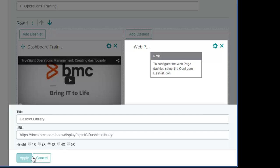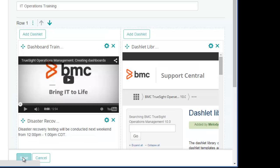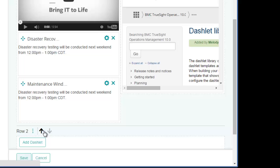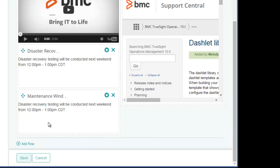So now my first row is finished. As you recall, I didn't want a second row, so I'll delete it from my dashboard now. Had I wanted to add more rows, I could simply click this icon below the last row and it would add a row to the bottom of the dashboard.